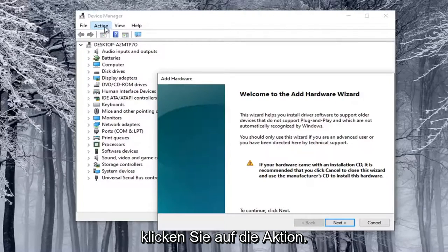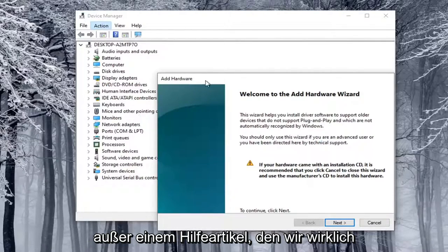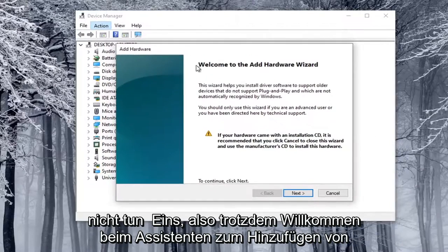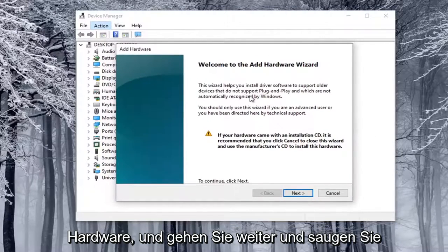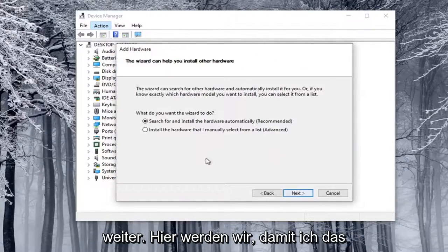Otherwise, you click on the Action tab and nothing will be on the drop-down except for some help article, which we really don't want. So anyway, welcome to the Add Hardware Wizard. I'm going to go ahead and select Next here.